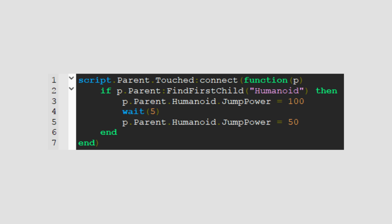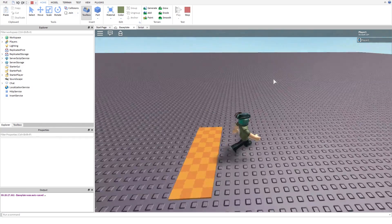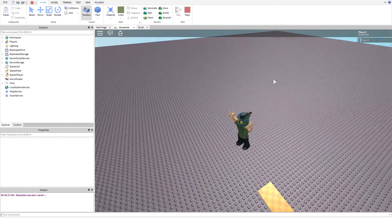And as you can probably guess, 50 is the normal jump power. As you can see, it's working.